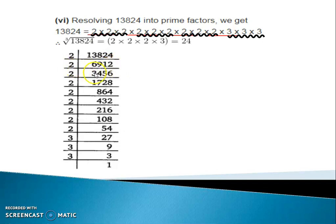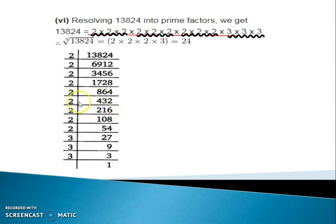Again divide by 2, we get 3,456. Again divide by 2, we get 1,728. Divide by 2 again, we get 864. Again divide by 2, we get 432. If you can't do the division directly here, you can do a separate division. So 432 divide by 2 gives 216.